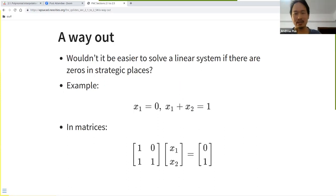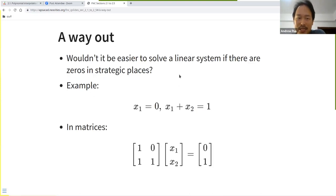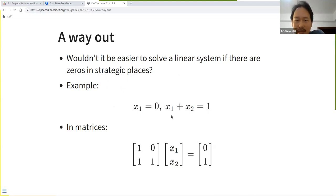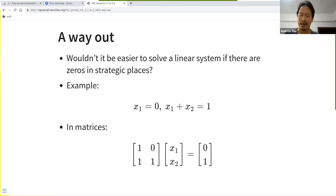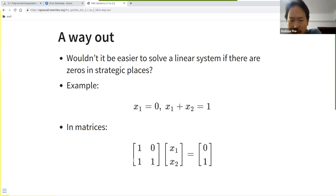The idea is that it should be easier to solve a linear system if there's some structure to A — if there are zeros in strategic places. For example, a system like x₁ = 0 and x₁ + x₂ = 1 can be represented in matrix form as Ax = b.